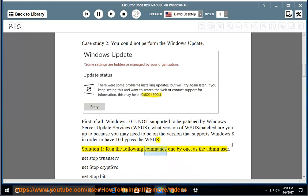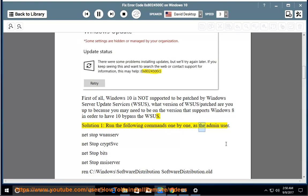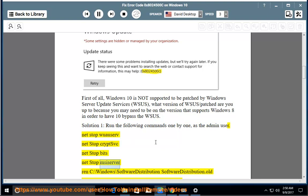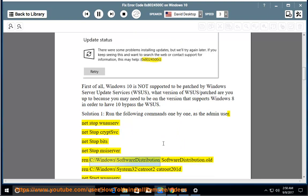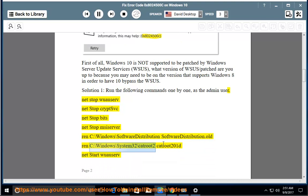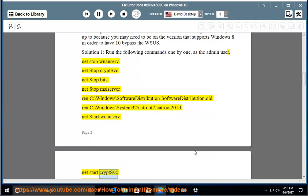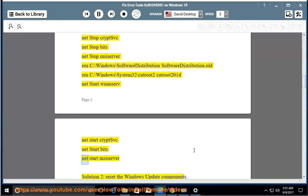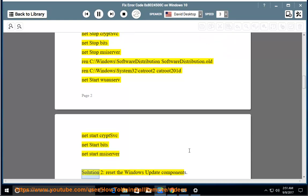Solution 1: run the following commands one by one as the admin user: net stop wuauserv, net stop CryptSvc, net stop bits, net stop msiserver, ren C:\Windows\SoftwareDistribution SoftwareDistribution.old, ren C:\Windows\System32\catroot2 catroot2.old, net start wuauserv, net start CryptSvc, net start bits.